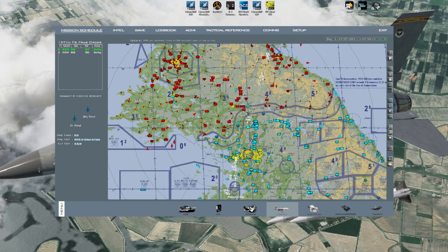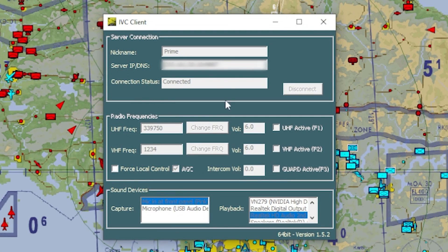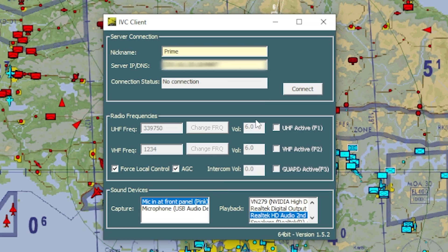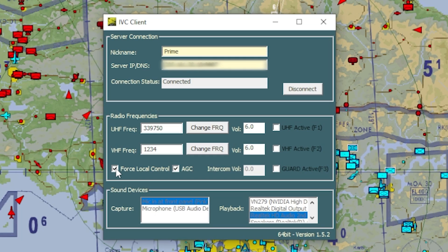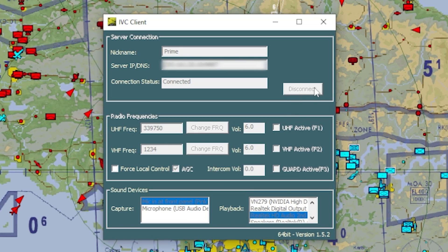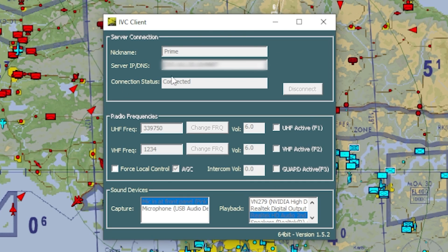If you have problems with voice — your wingman can't hear you or you can't hear someone else — open the IVC client from your taskbar. Check that your capture device and playback device are correct under Sound Devices. If they're not correct, click Force Local Control, wait a couple of seconds for it to disconnect, change your settings to the correct devices, hit Connect, then uncheck Force Local Control. That will get you back on the server. If it still doesn't work, log out of BMS, close the IVC client, and launch everything again, making sure your sound devices are correct.